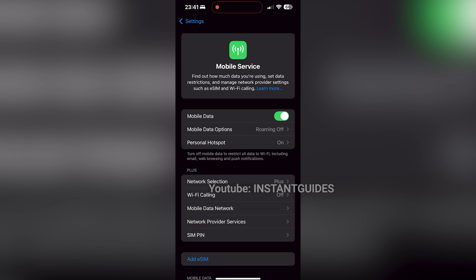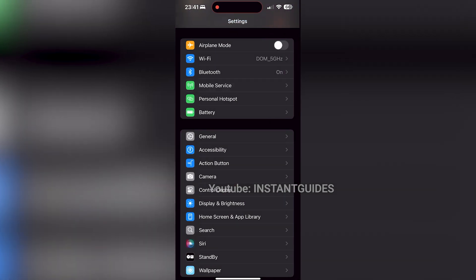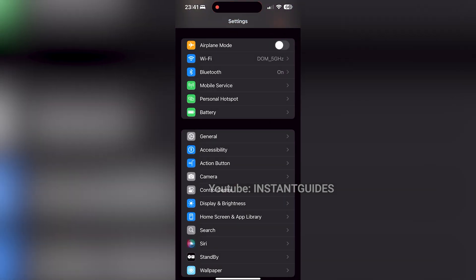After enabling mobile data, scroll down and tap on Personal Hotspot to begin setting it up.